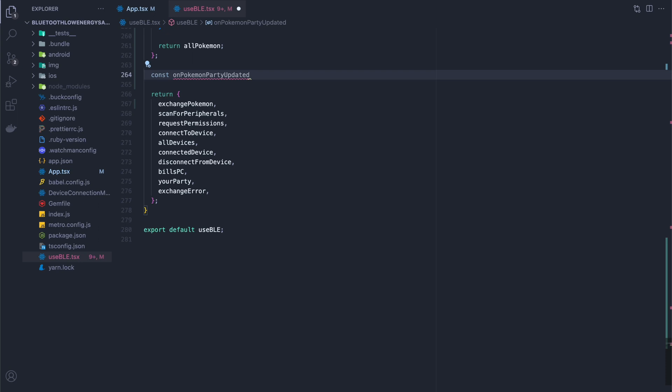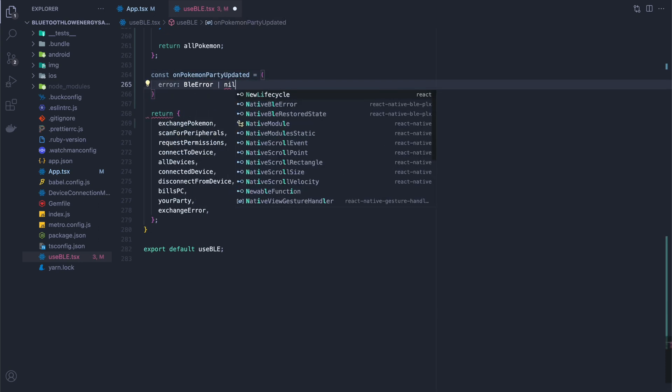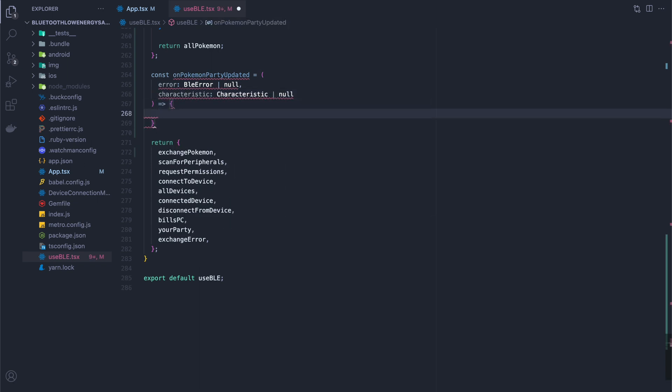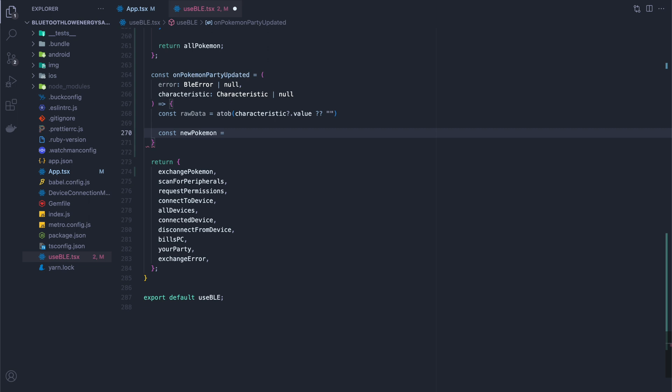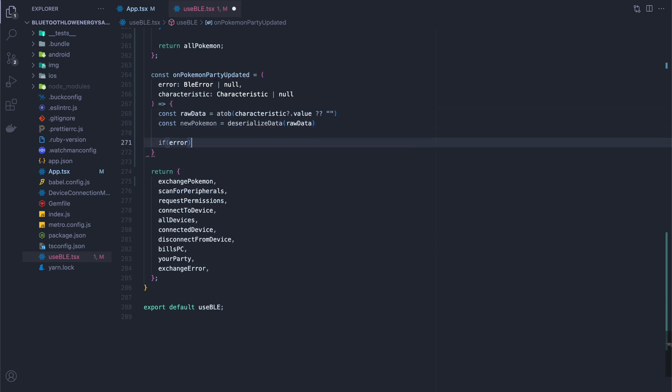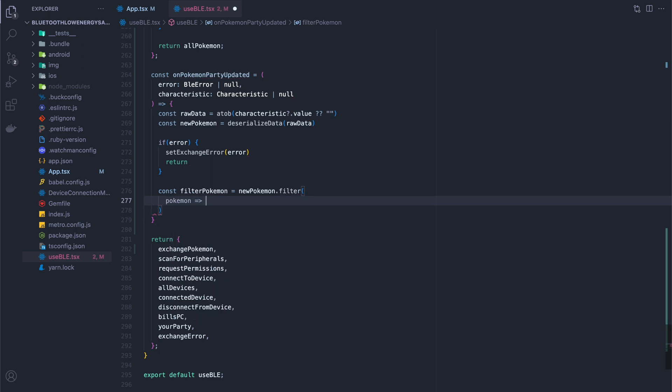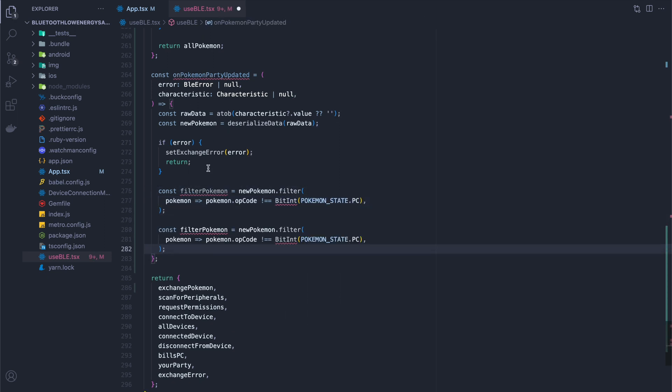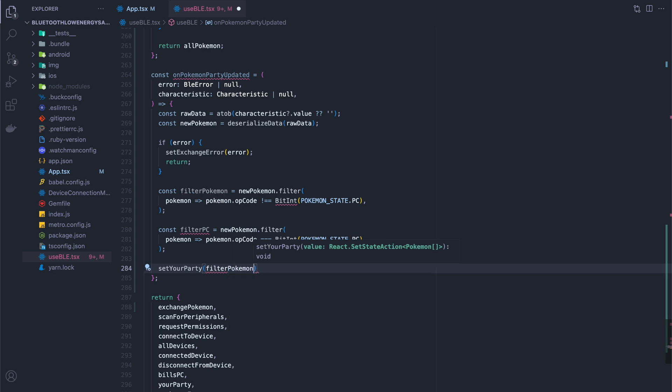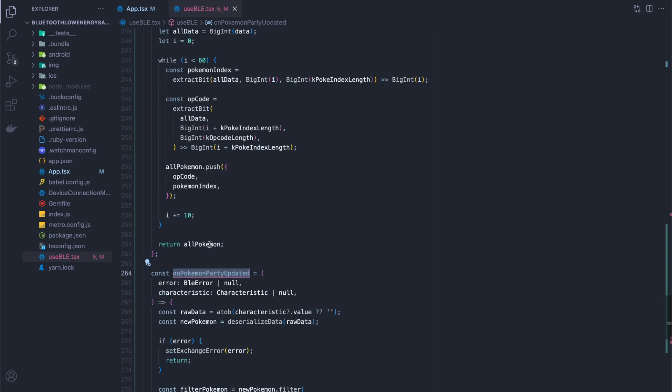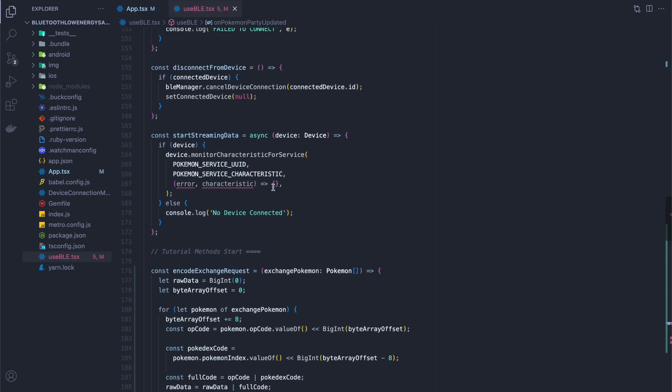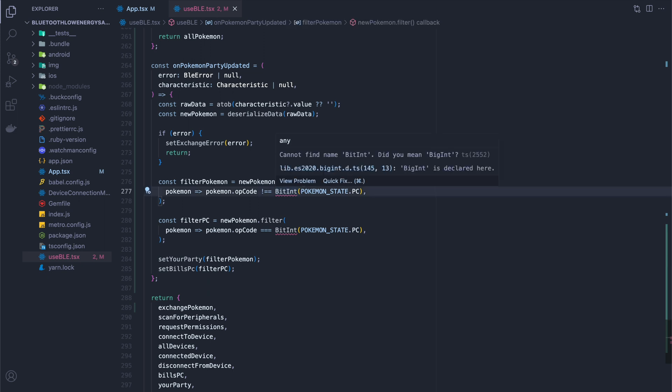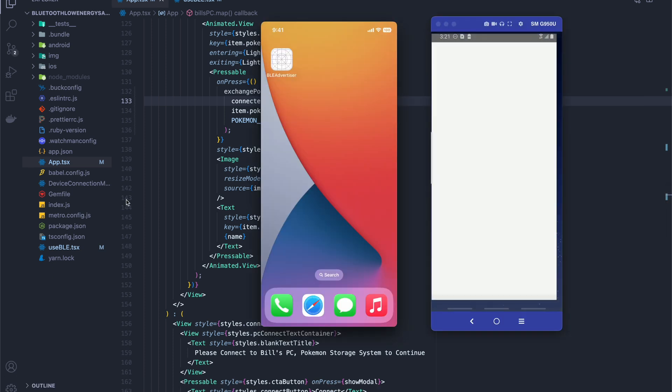The last thing we're going to do is we need a listener function to do something when we're subscribed. This is similar to when we used to get the heart rate before, and when we get the heart rate, we do something with it. We're doing the same thing here with the response from the peripheral. We're getting the raw data and converting it back. We're then deserializing the data. Here we check if there's an error, and we'll set it in the state there is. Otherwise, we're going to filter the Pokemon that came back for the Pokemon that are not in the PC. And then we're going to filter for the Pokemon that are in the PC. Finally, we're going to set the state with these different Pokemon so that they can be displayed. I'm going to quickly add this to our start streaming data. Oh, I'm going to fix my typo.